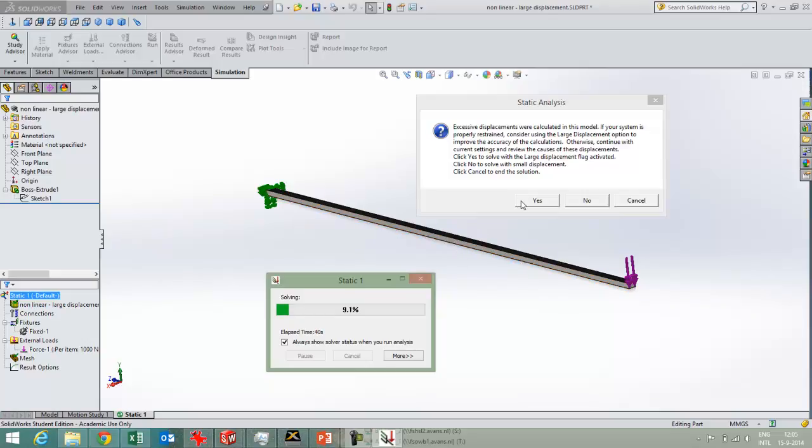So if you now push yes, you'll get accurate results, but they will take longer, because SOLIDWORKS will iterate to the right results. And when you push no in this case, SOLIDWORKS will give you the linear result, which will be quite wrong, but it will be fast.